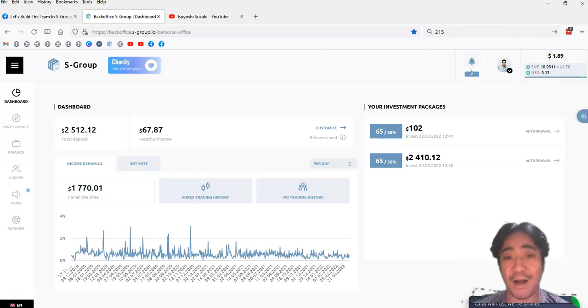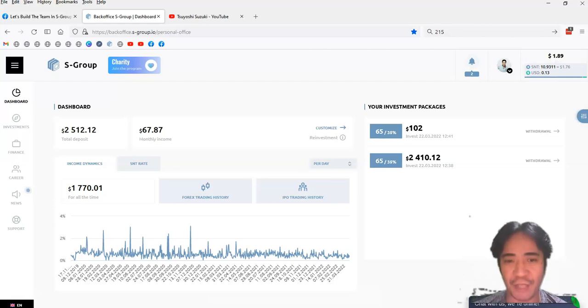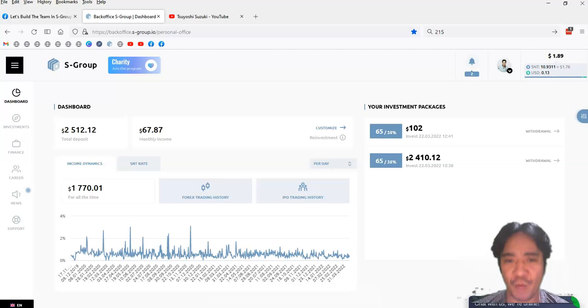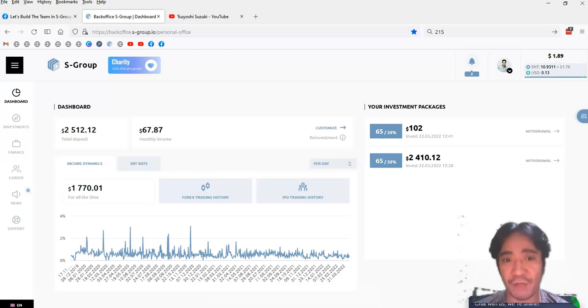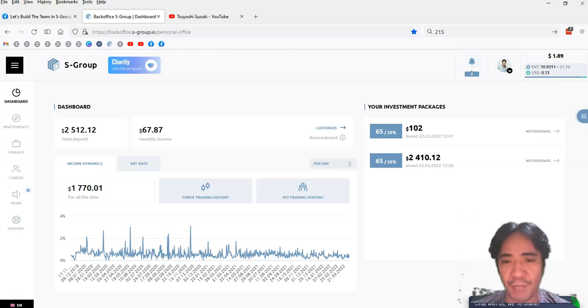and you can sit back and relax, and you can enjoy the passive income five days a week, because the forex trading market is open Monday to Friday, so you can get paid five days a week.